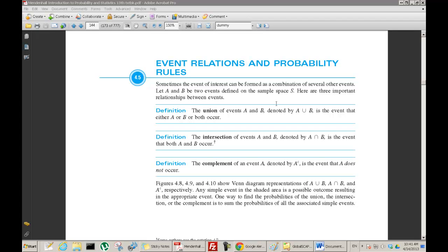So now we come up with some rules: event relations and probability rules. Sometimes the events of interest can be formed as a combination of several other events. Let A and B be two events defined on the sample space S. Here are three important relationships between the events.